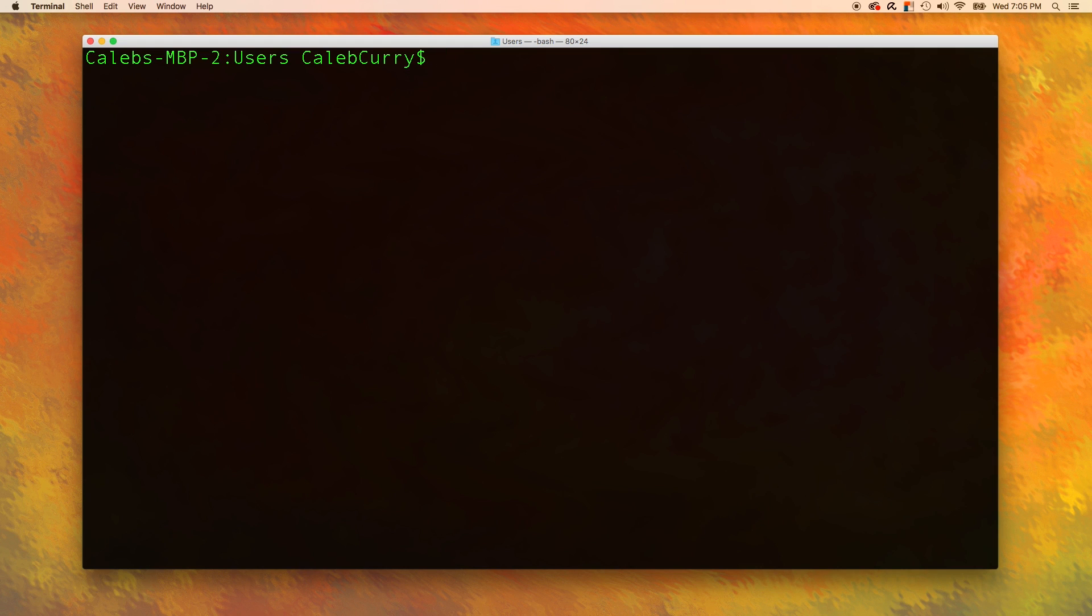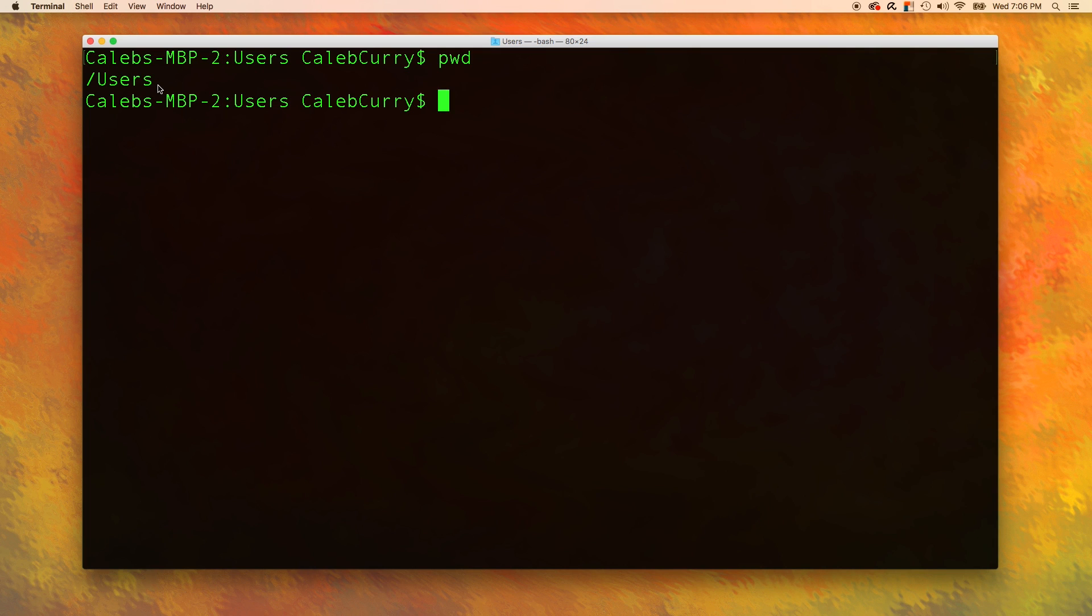When you run pwd, you get the absolute path of where you are. You can think of the slash users as a branch to this tree. This brings up many important terms relating to paths that you should know.